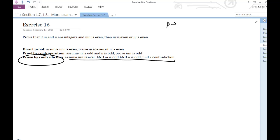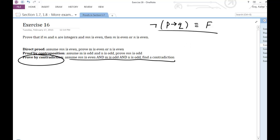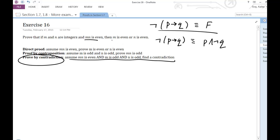We've got an if-then statement here. If I know that the negation of this is false, then it must be true that the original statement is true. So this is what we're trying to prove. We need to know a little bit more about the negation of implication. You should know that this is the same as P and not Q. So that's what I've done here, written out my P and not Q.